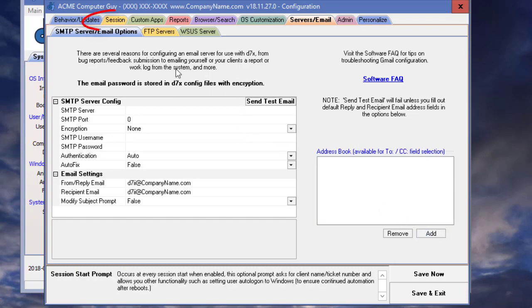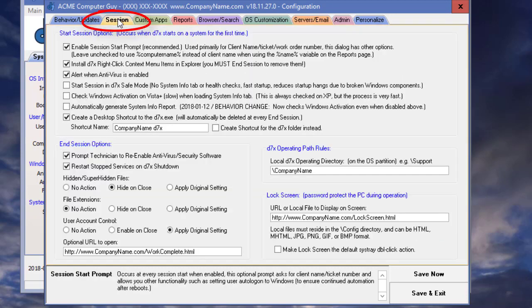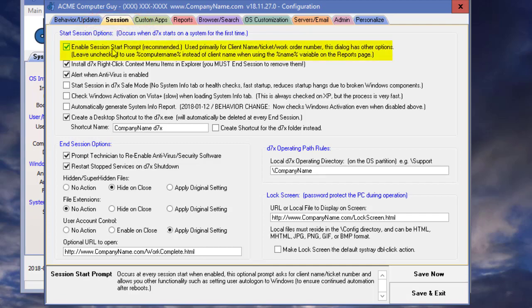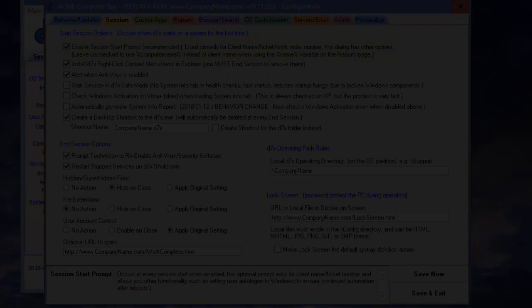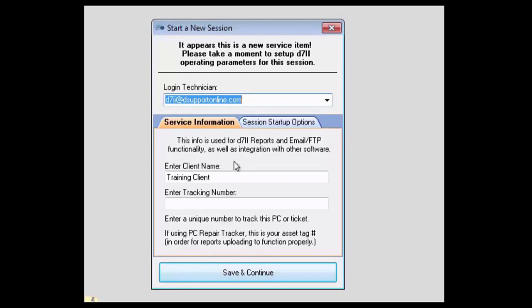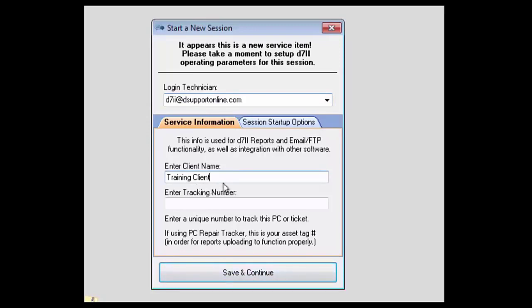Also important is where we enable the start session prompt tab on the session tab, the first checkbox. Next important points are the client name. This is for tracking this system. This name will be saved in the registry, so next time you start a session on D7.2, it will automatically appear here for you. Otherwise, it is going to pull in the computer name.